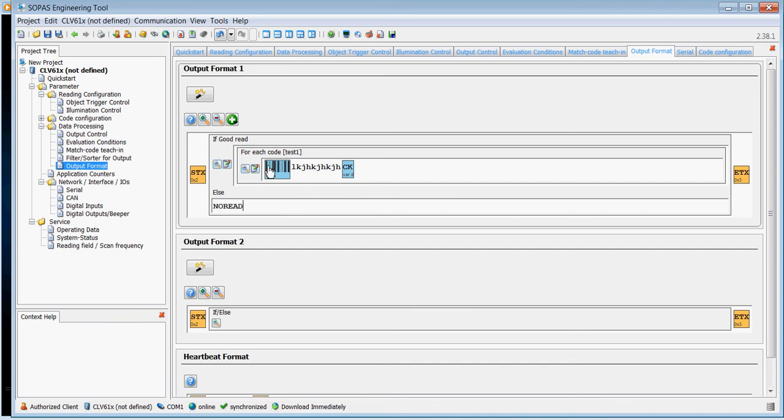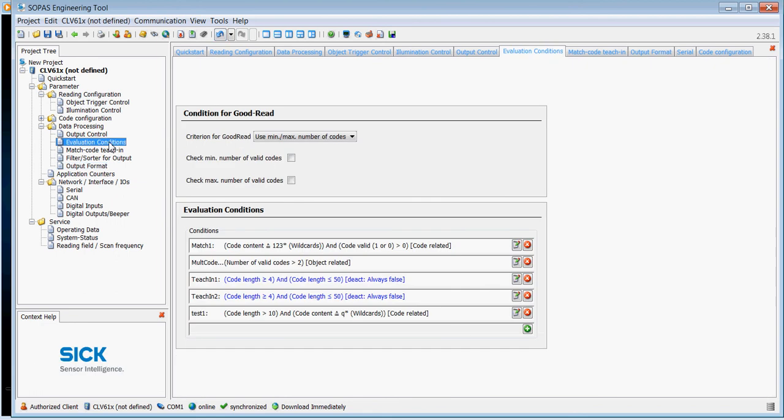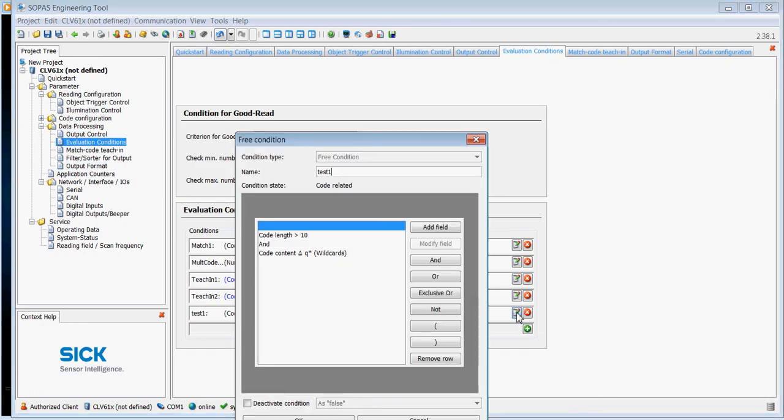So what would happen here now is that if a code was read with the evaluation condition which we programmed under test one, so if the code was greater than 10 digits and the code started with a Q and it doesn't care what was afterwards, it's then going to send out the string as we've just put in that area here.